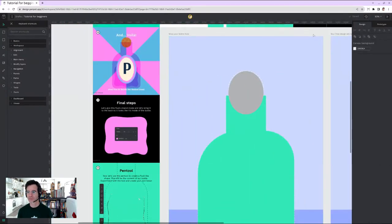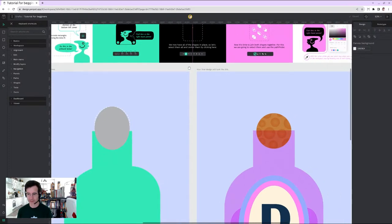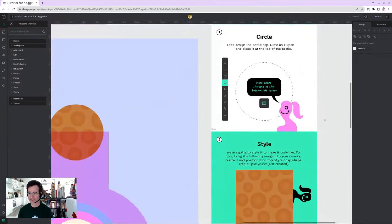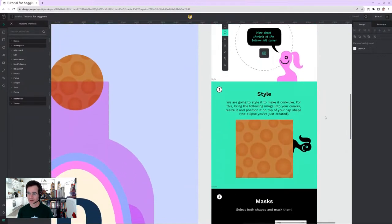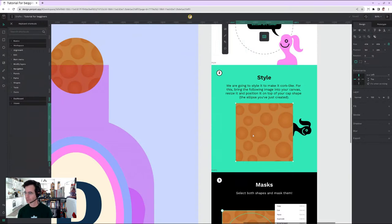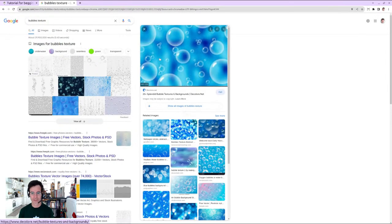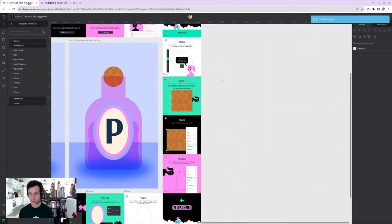The snap-to-grid feature makes alignment mostly automatic — as someone with a background in science and development rather than design, I get that for free most of the time. Now to style the cap to look cork-like, I need to bring an image to the canvas. I search for a bubbles texture and copy-paste a fizzy image I like.